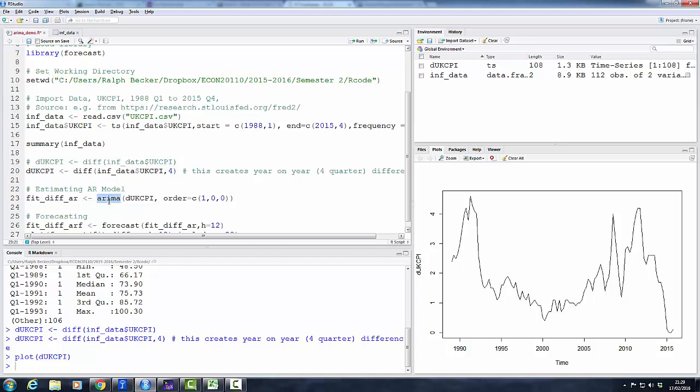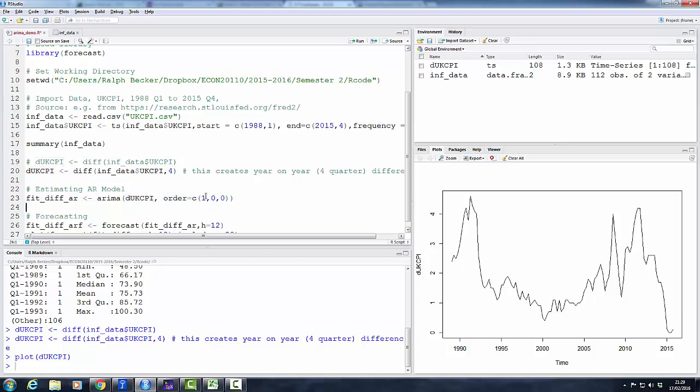So these are our data. Let's estimate an AR model. We use the arima function. It's a bit more general than just estimating AR models—it stands for autoregressive integrated moving averages. What we need as an input is the series on which we want to estimate the model, and we need an order. Now, what does that mean? For the time being, forget about these two zeroes here. They refer to the integrated and to the MA of the process.